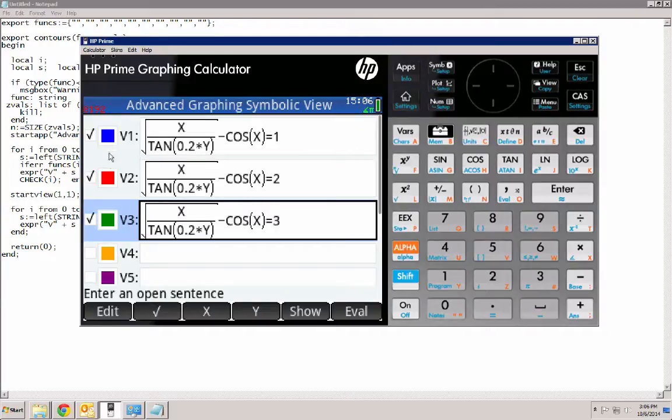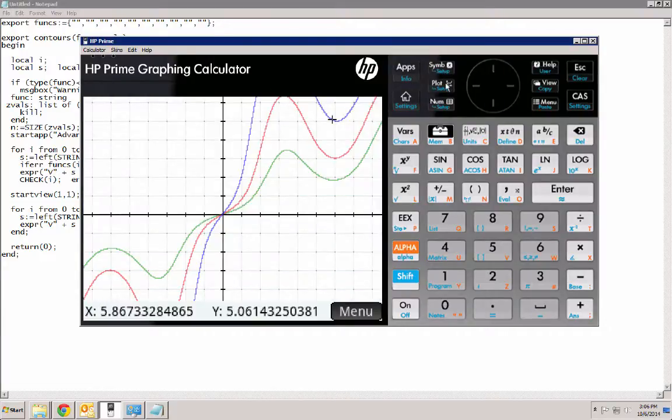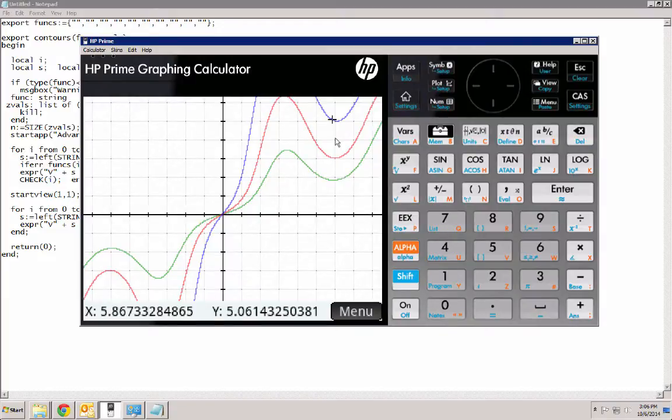The first one we graphed in blue, then red for the second one, and green for the third one. So let's go ahead and hit plot. So here is our contour graph.